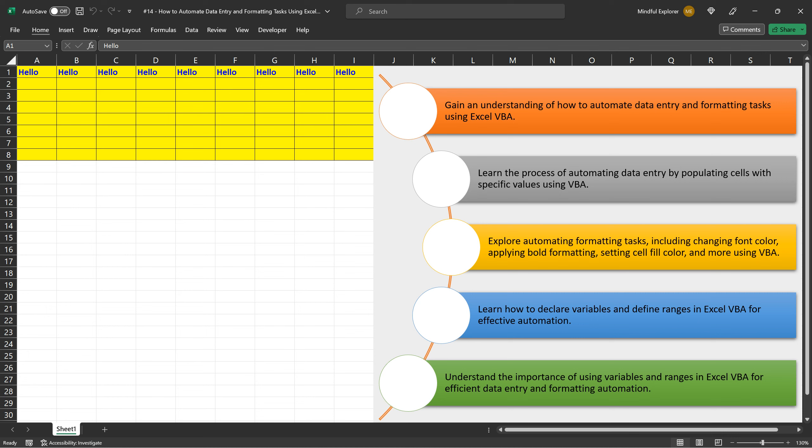That's it for this video. You've learned how to automate data entry and formatting using Excel VBA. From automating data entry by populating cells with specific values, to formatting tasks such as changing font color, applying bold formatting, setting cell fill color, and adjusting border styles and thickness. In addition, you've gained an understanding of the importance of declaring variables and utilizing the with statement for efficient automation.